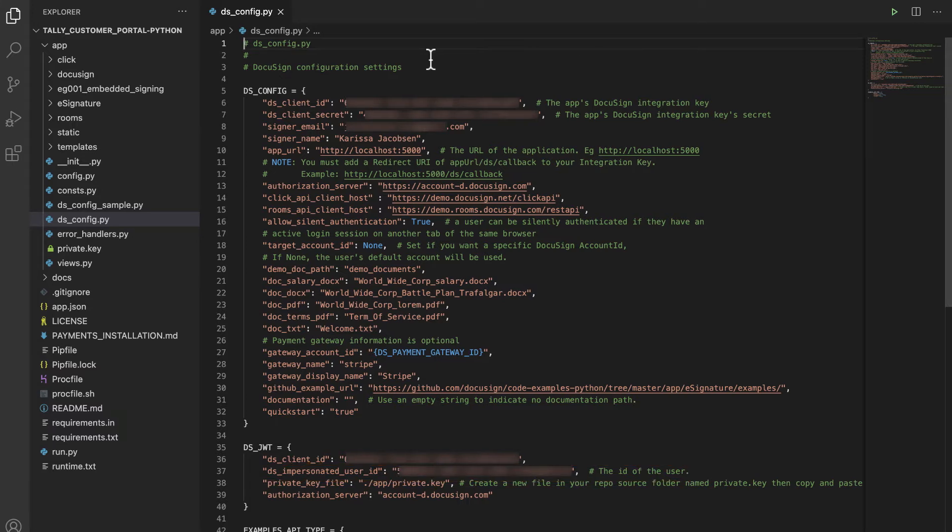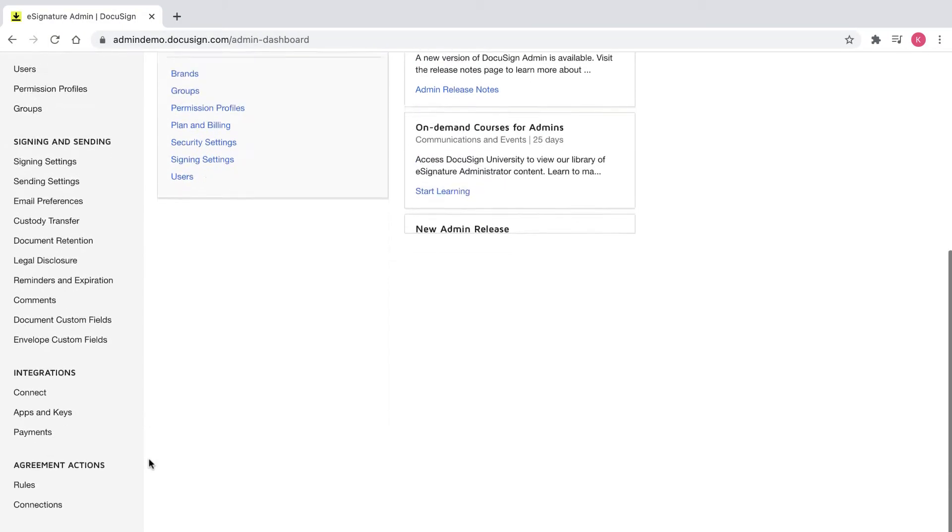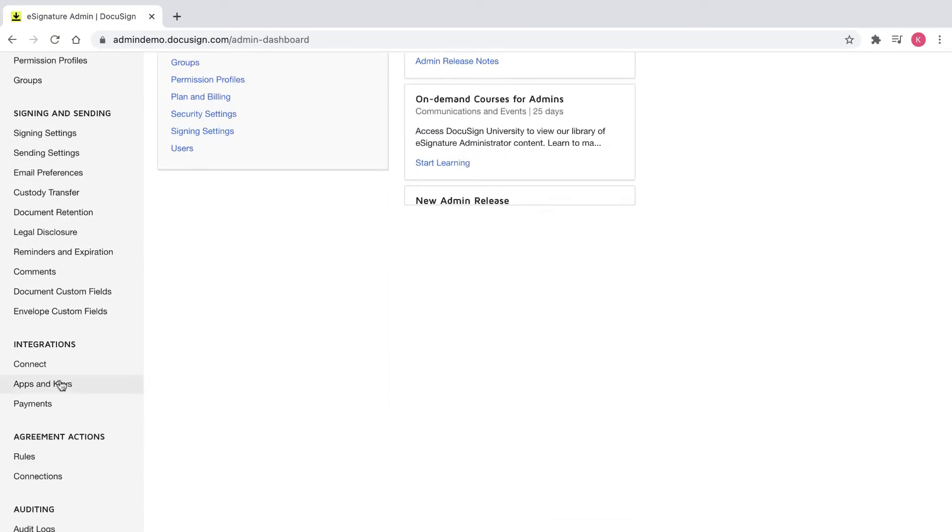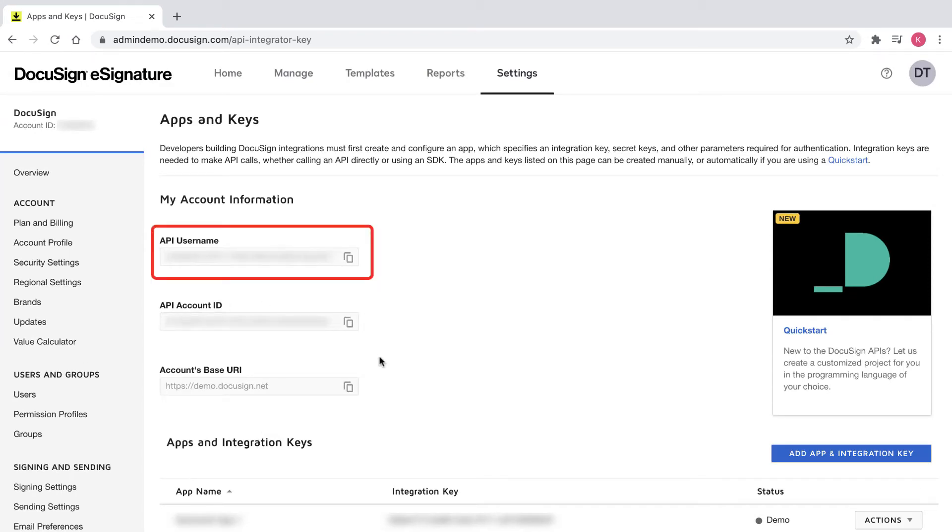In my DocuSign Developer account, OAuth elements have DocuSign names. I can find these OAuth elements on the apps and keys page. My ds impersonated user ID is called the API username and is located under my account information.